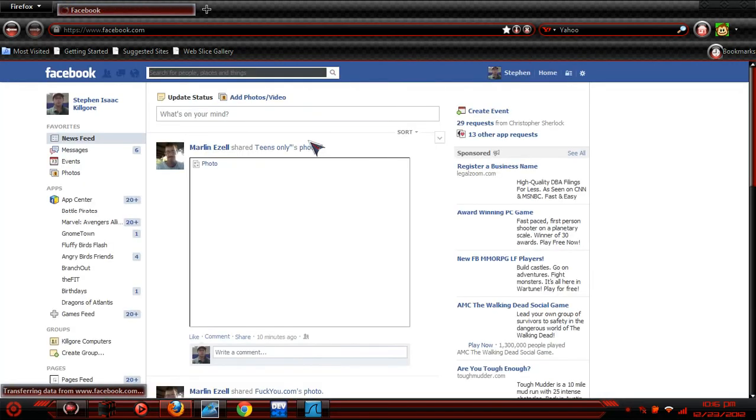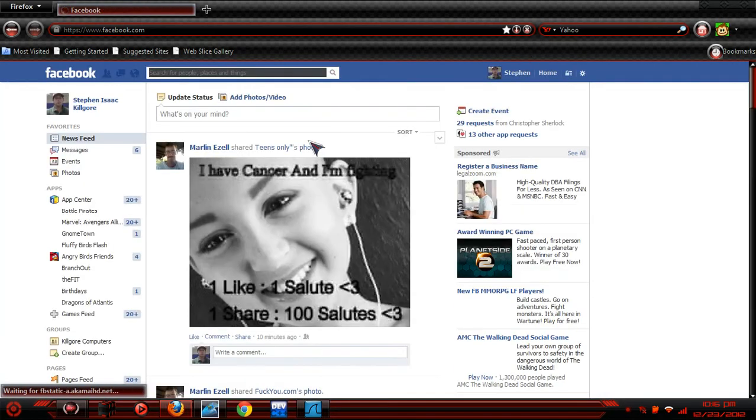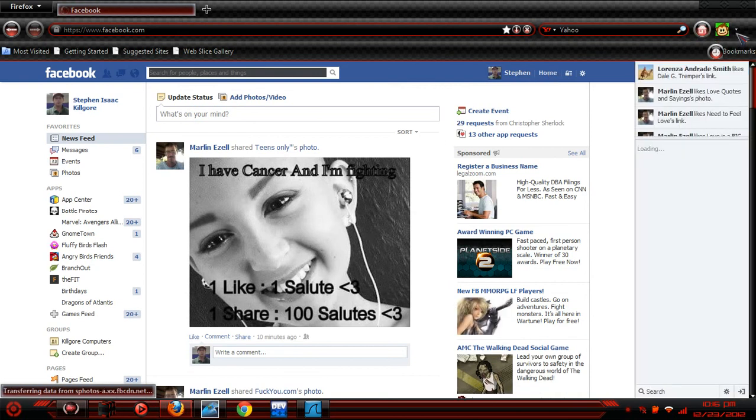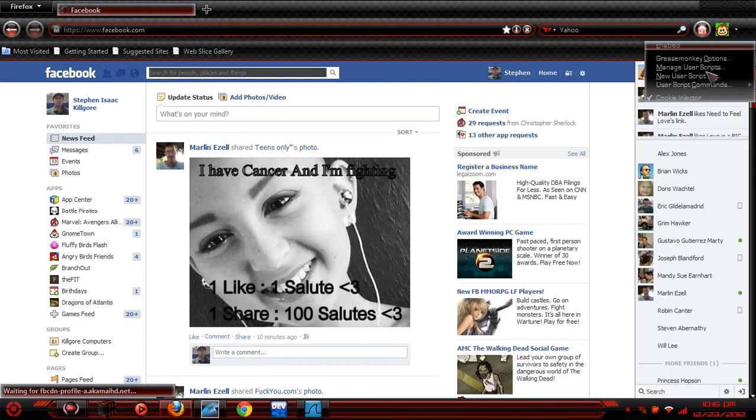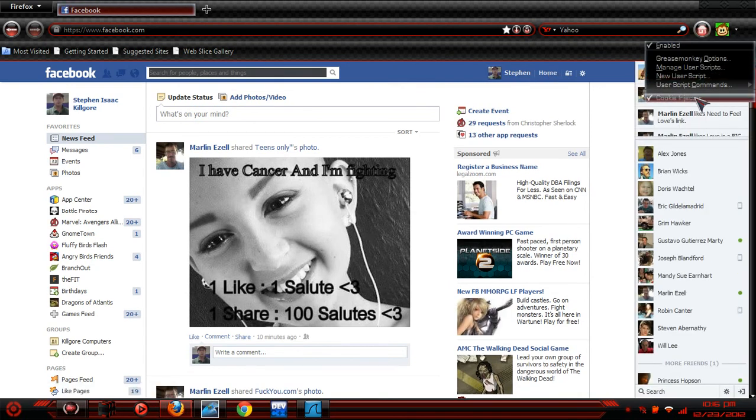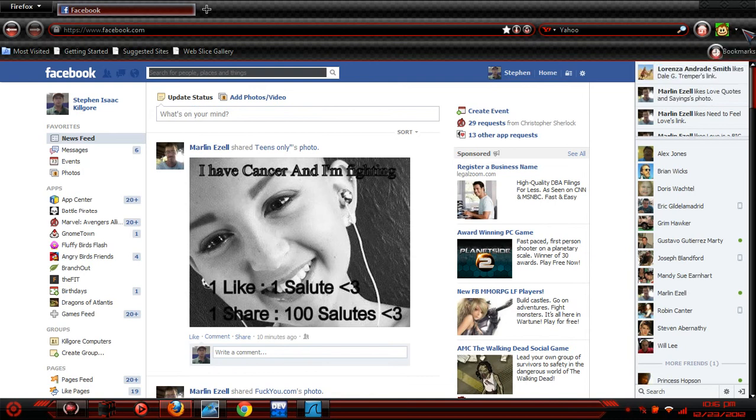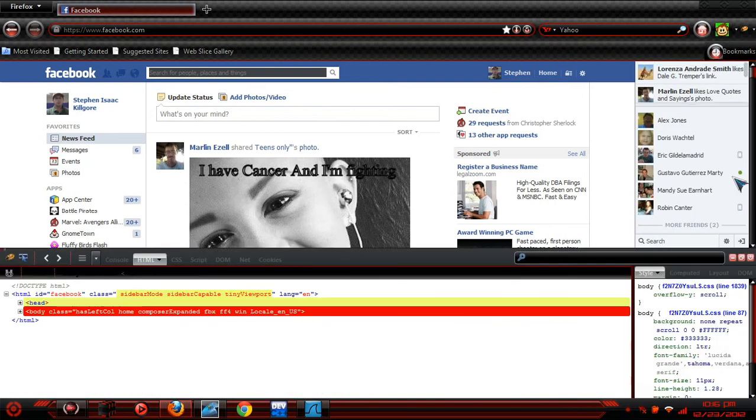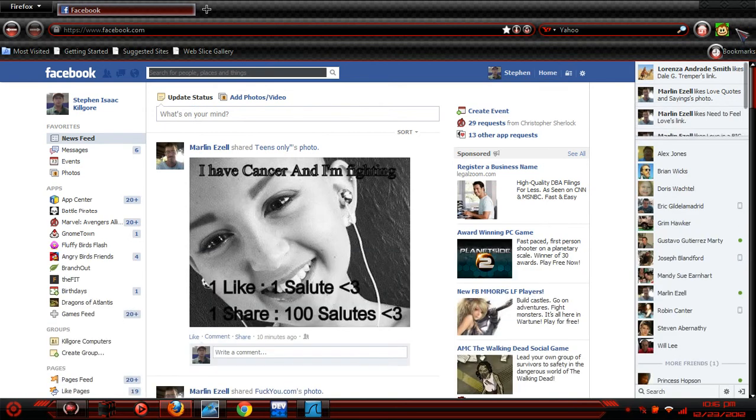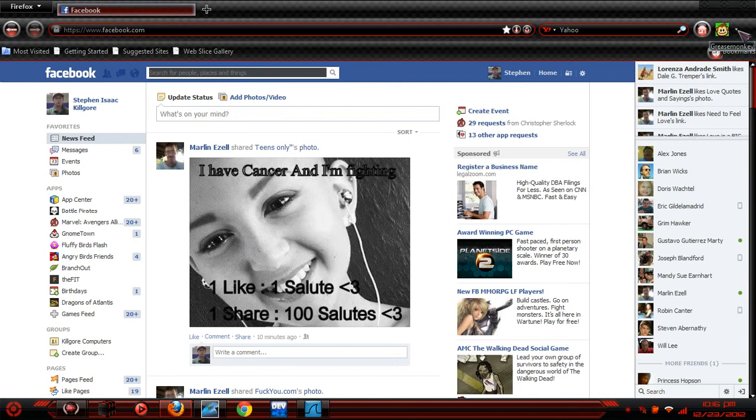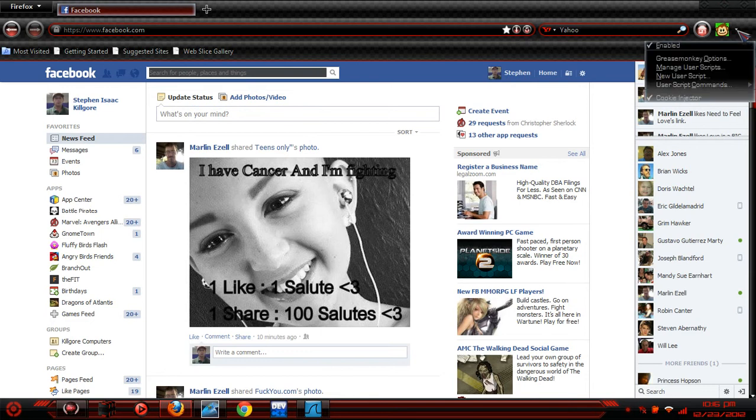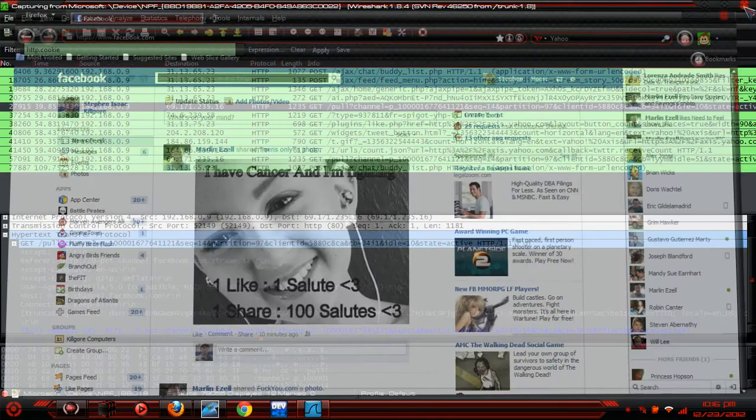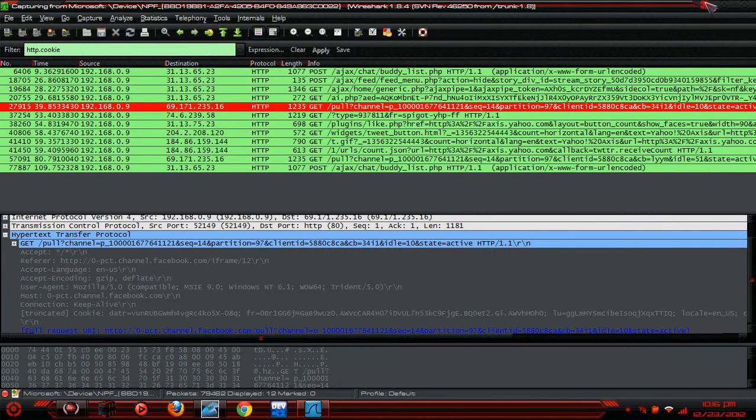And I should be able to get in. Yep, that easy. As you can see, cookie injector enabled, Grease Monkey. Yeah, that's pretty much all you need: Wireshark, Grease Monkey. That's all you need is Grease Monkey add-on to Firefox, of course Firefox and cookie injector script, and Wireshark.